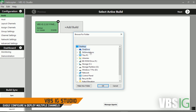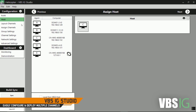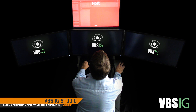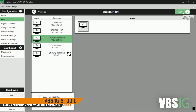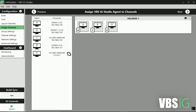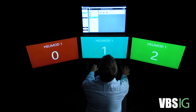The first step is to select the build you're going to use. On the next screen, you assign a host for VBSIG. Next, in Channel Layout, you can assign a view for each channel and select the eye icon to quickly identify the channels you have selected.